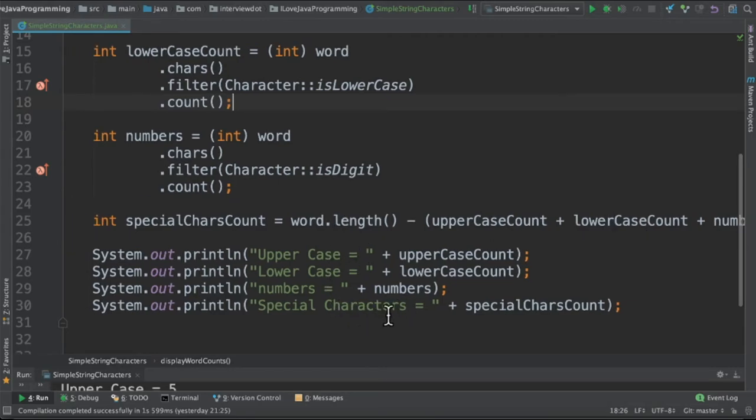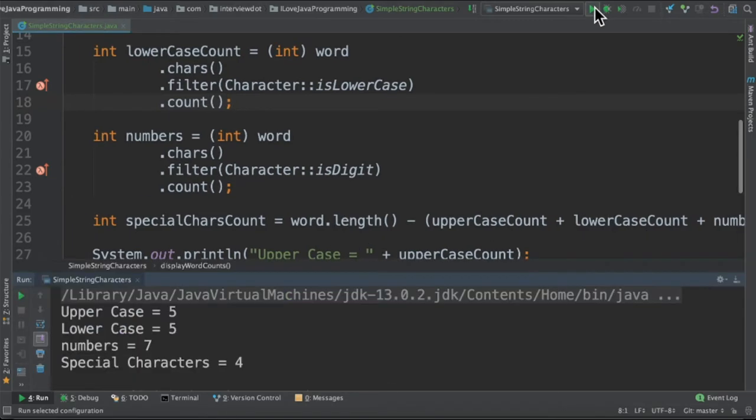When I run this program, I am able to get the results and print it in the console.